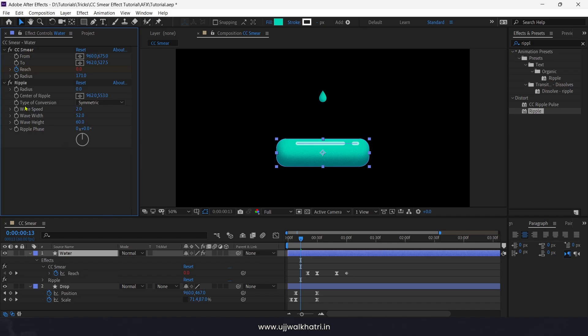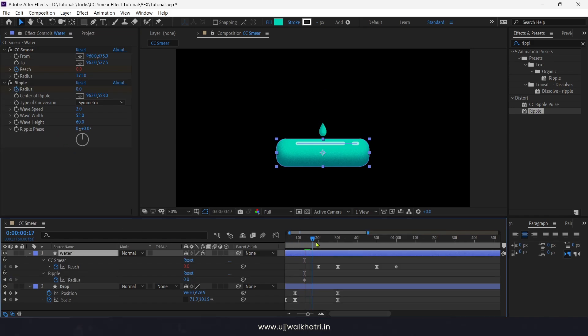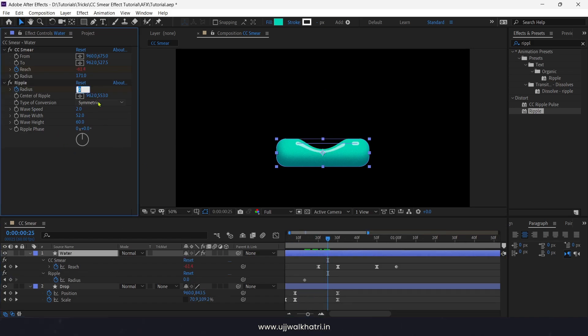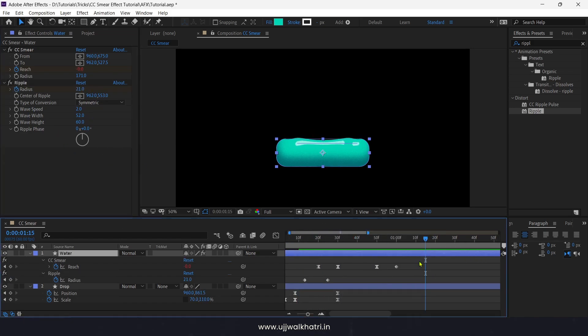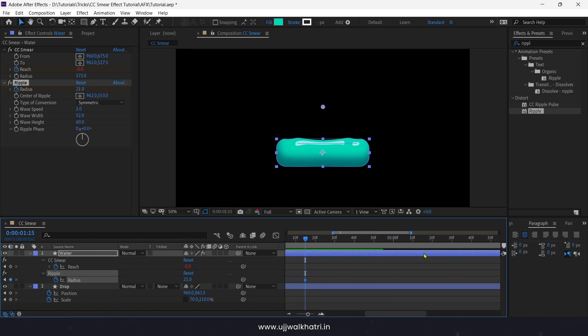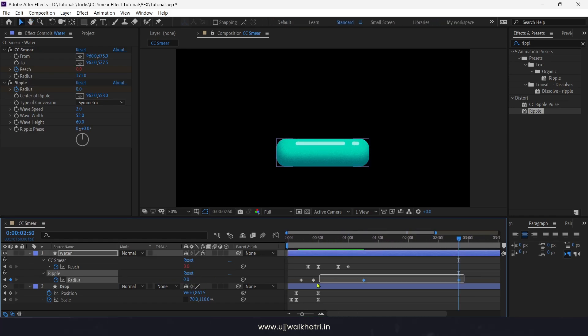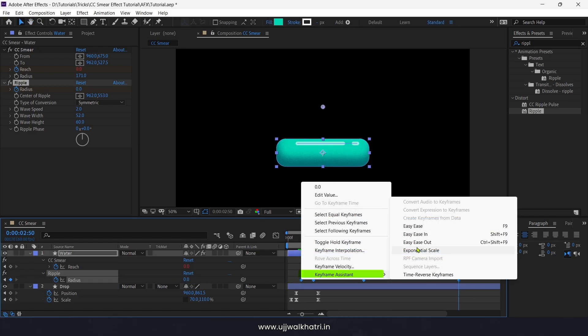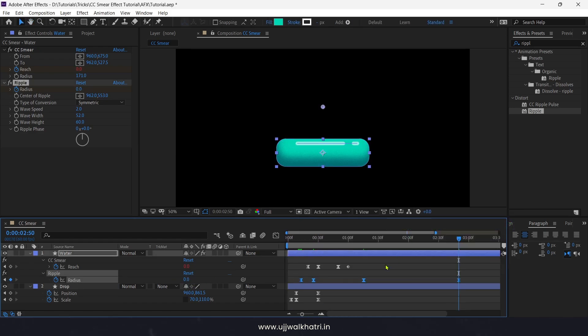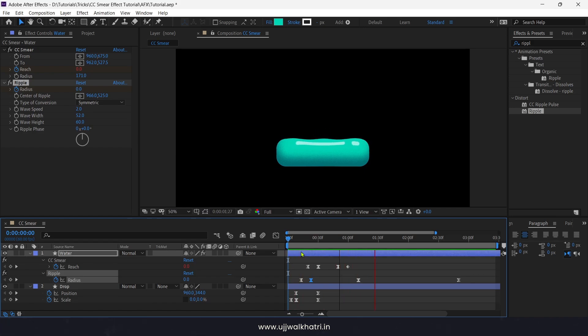Now add the key to radius. Move few frames ahead and change the value to 21. Copy the key and paste it to maybe 1 second 20 frames. And the last key 0. Now ease all the keys. And there you go, the animation is ready.